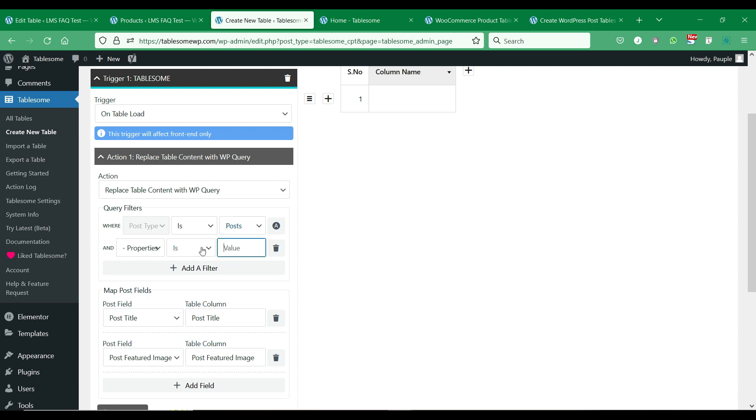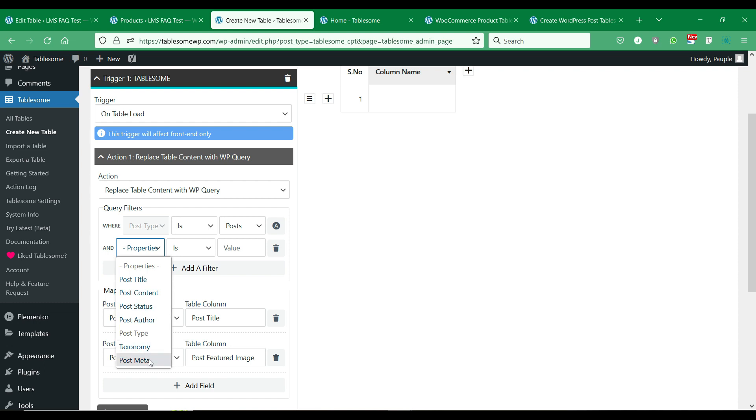In the Where section below, you can add filters to filter only the posts you want to add to the table. It can be filtered on various post properties such as Post Title, Post Author, Post Status, etc.